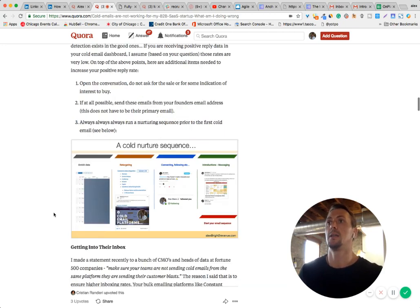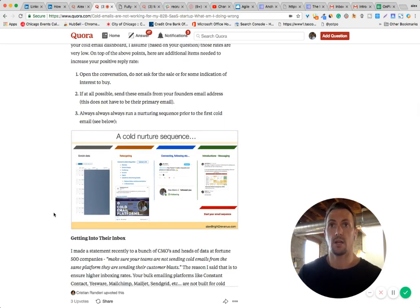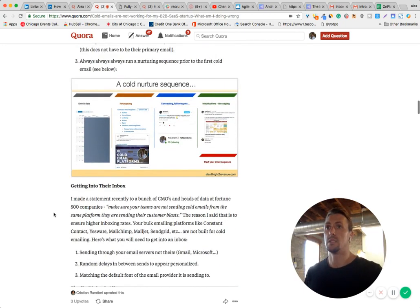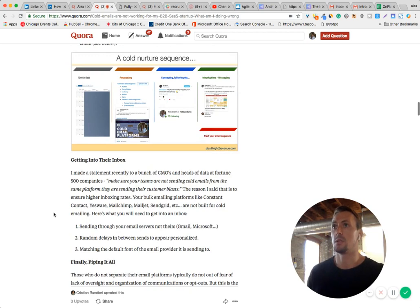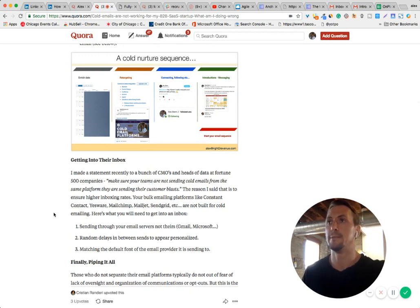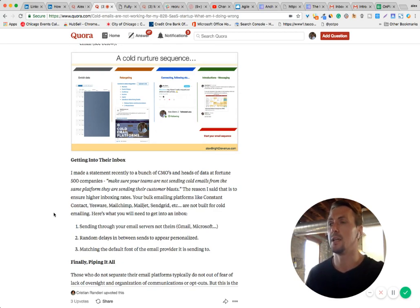And then finally, if they have not replied to any of those with a cold email sequence. So nurturing the prospects is a good way to make sure that your cold emails really work.